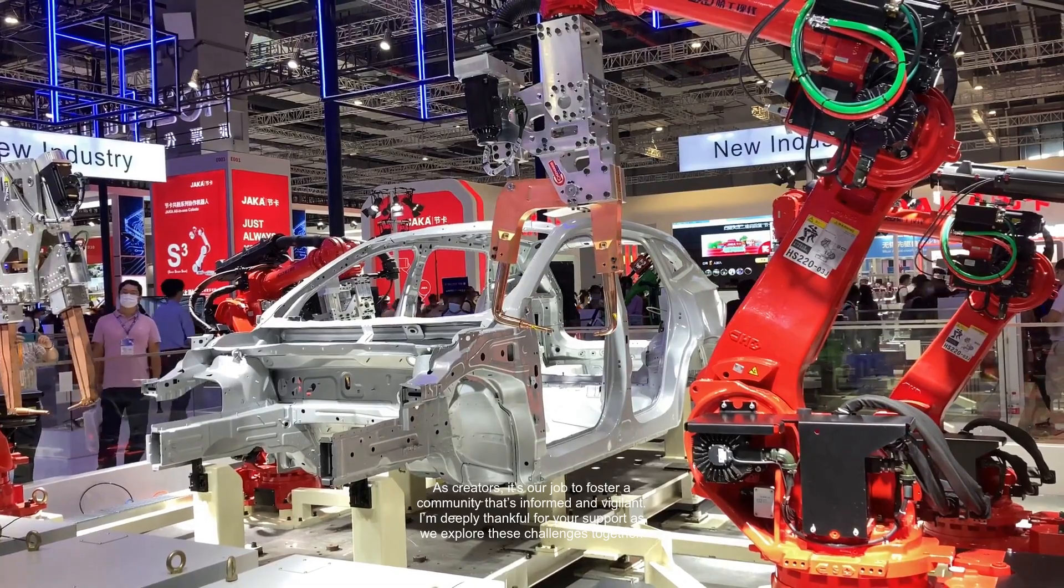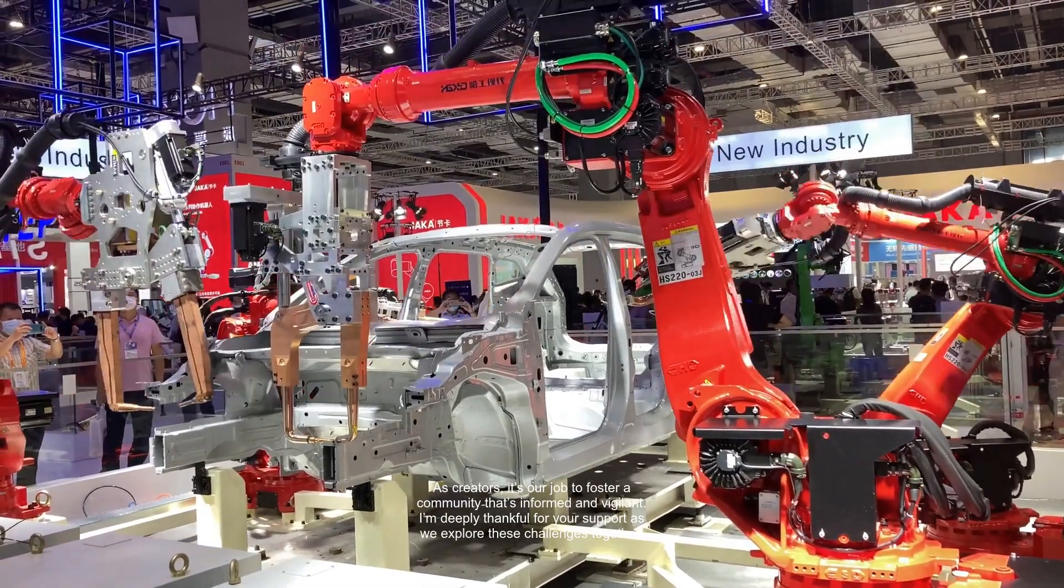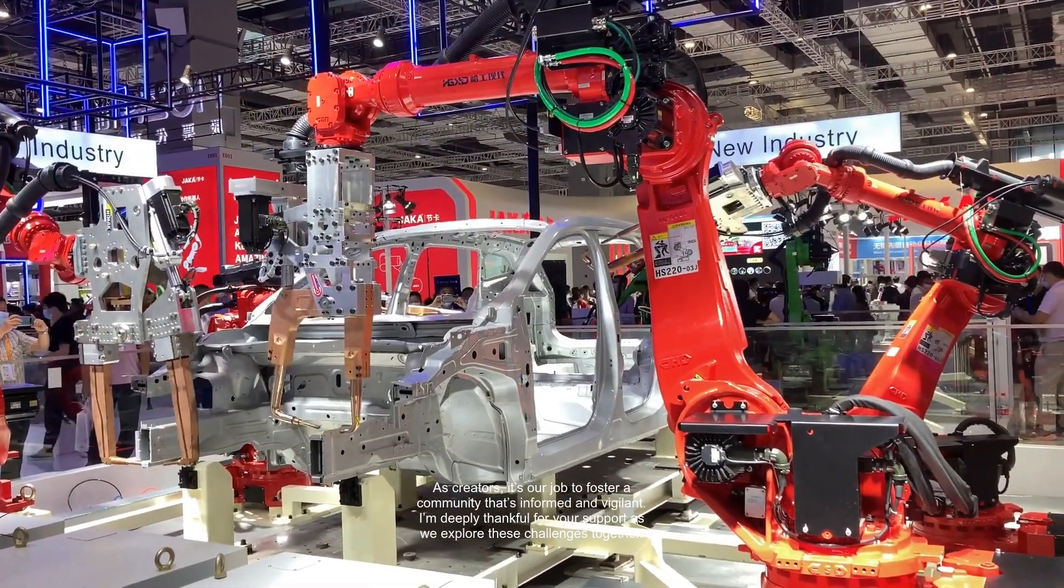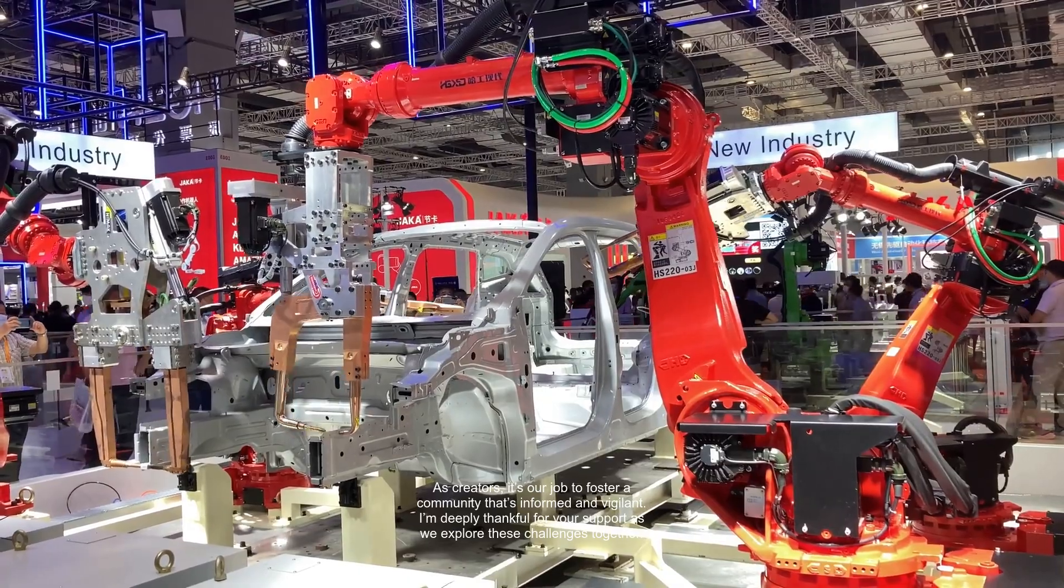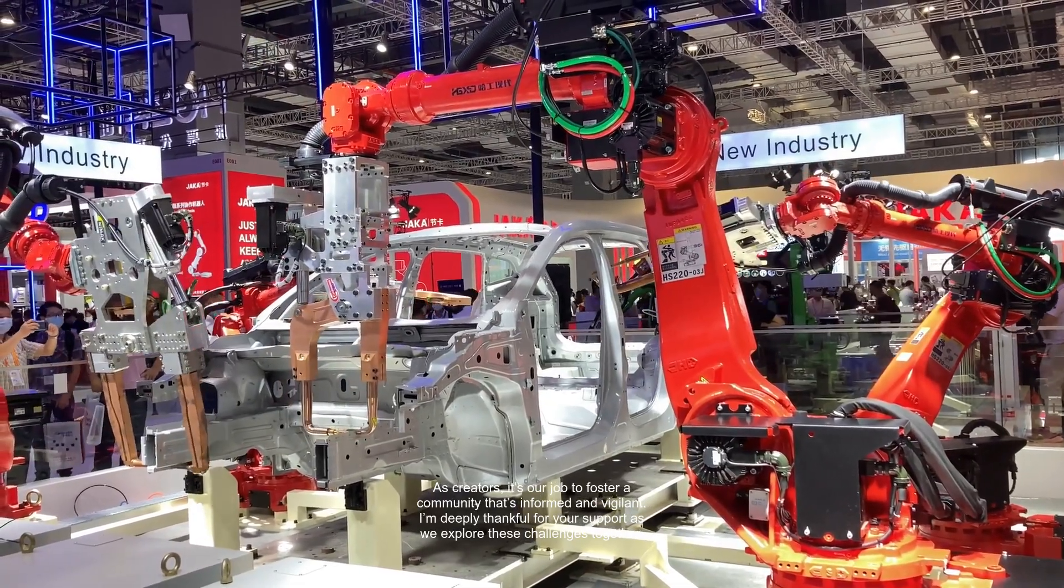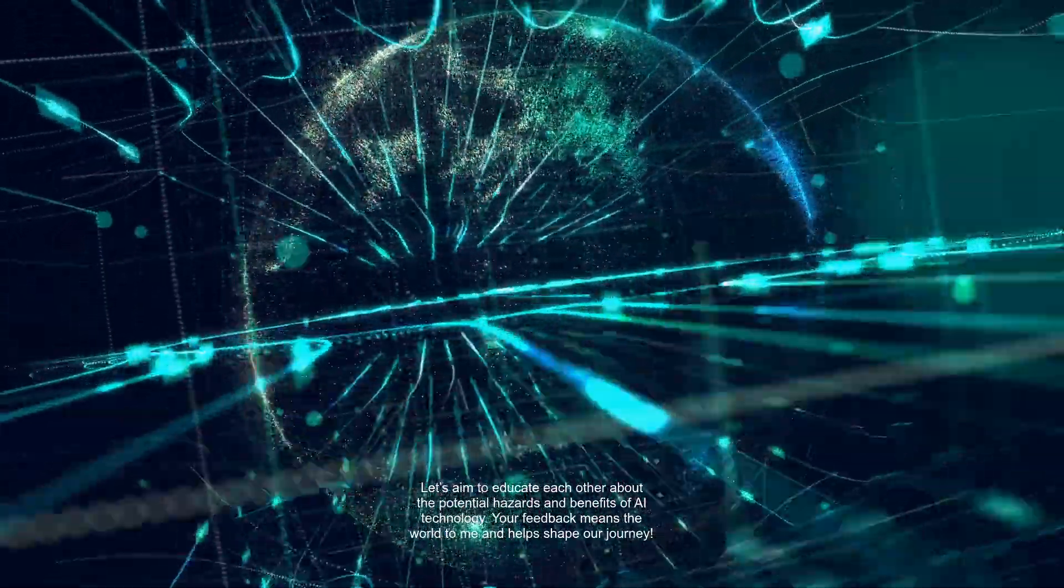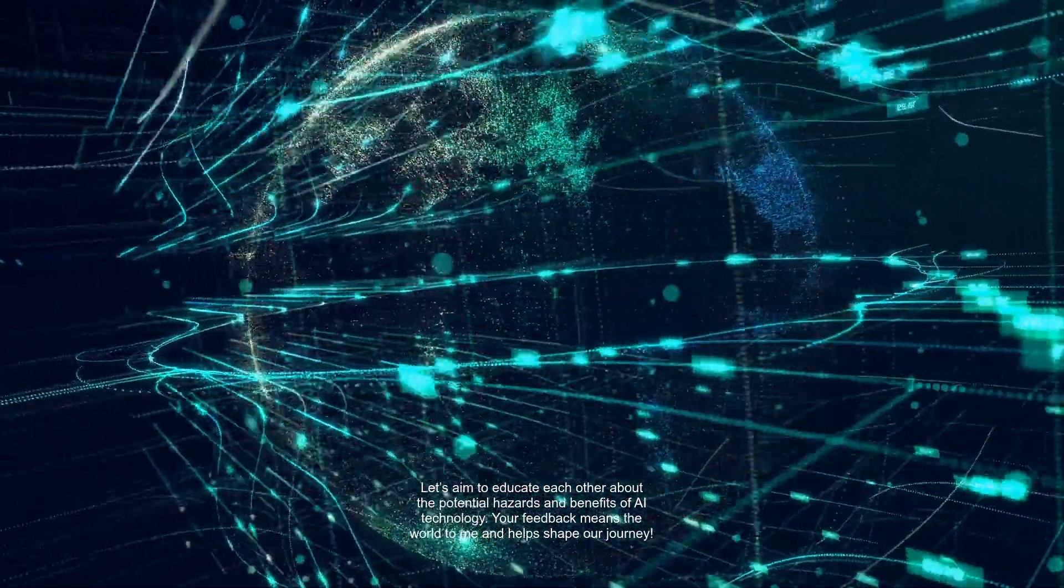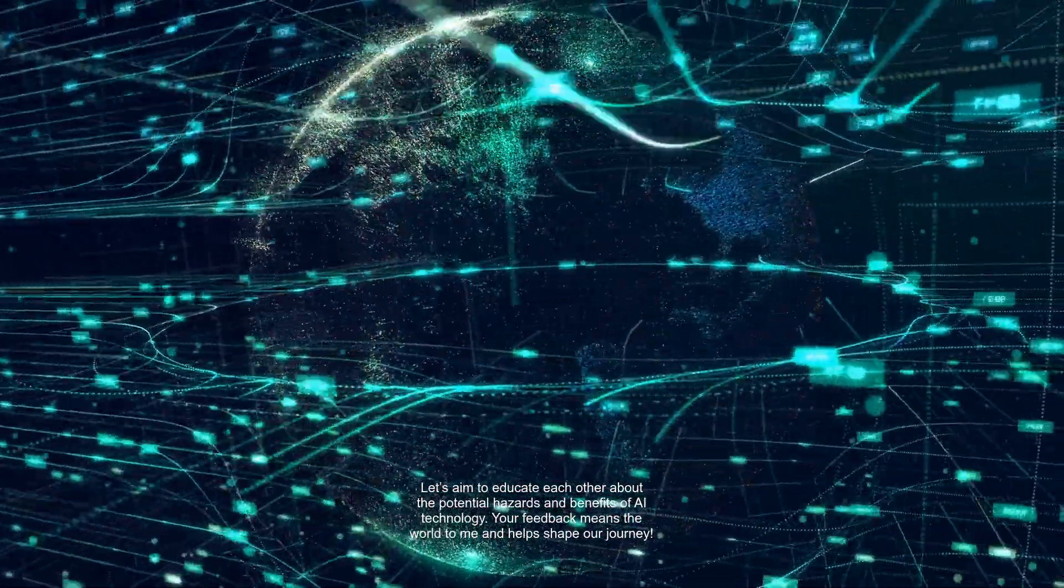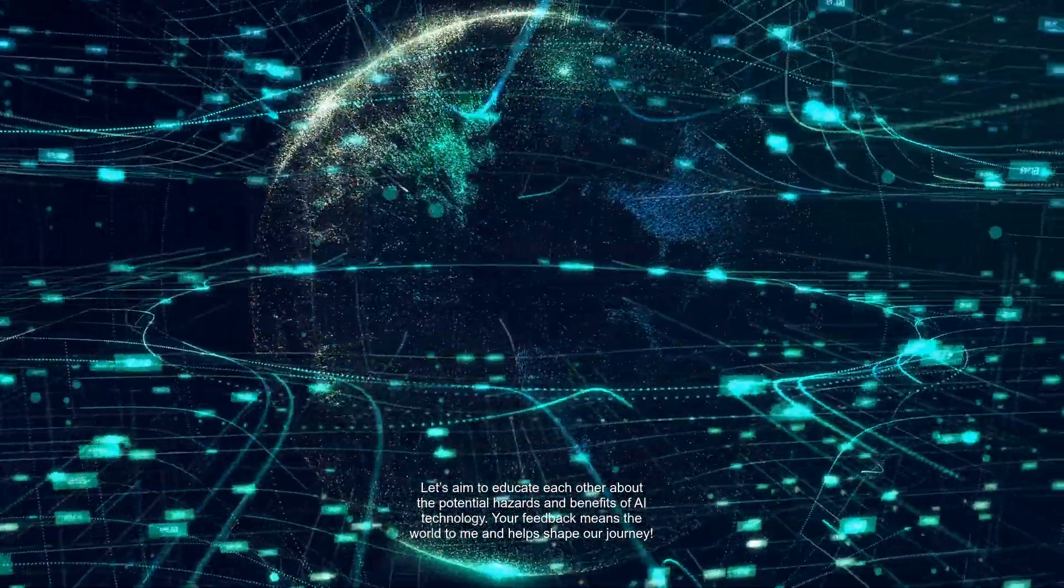As creators, it's our job to foster a community that's informed and vigilant. I'm deeply thankful for your support as we explore these challenges together. Let's aim to educate each other about the potential hazards and benefits of AI technology. Your feedback means the world to me and helps shape our journey.